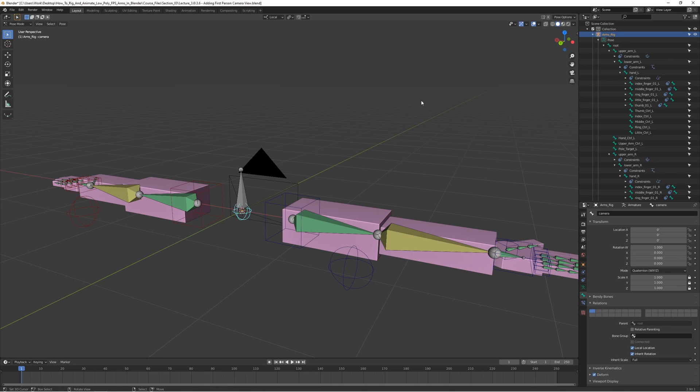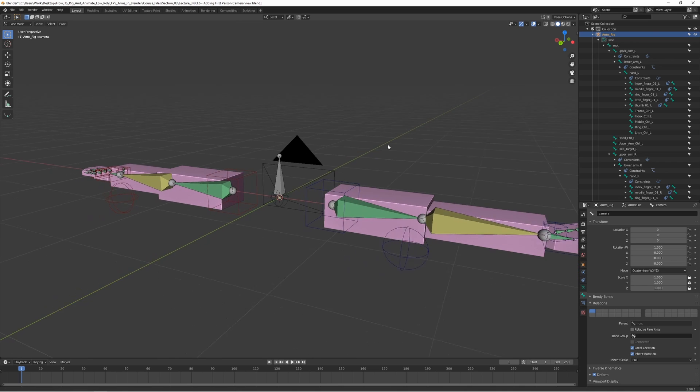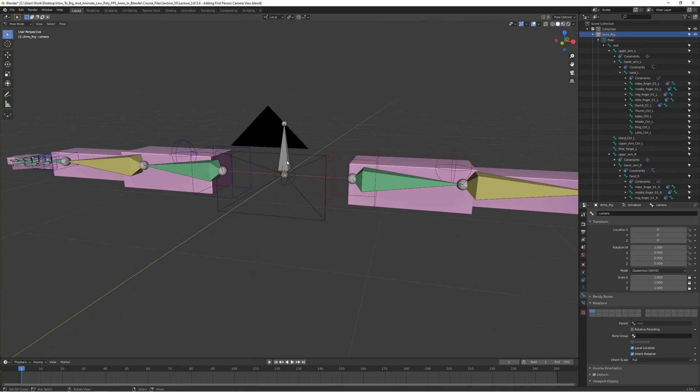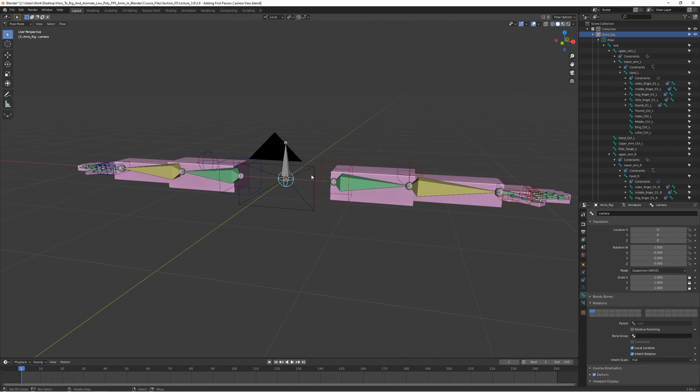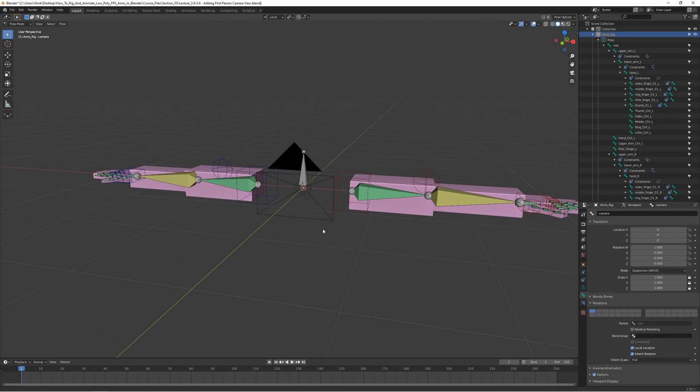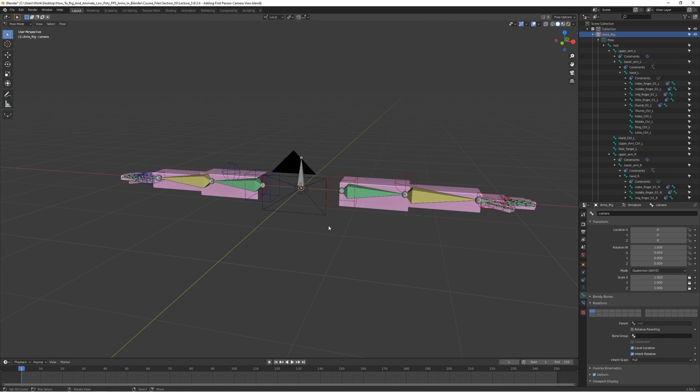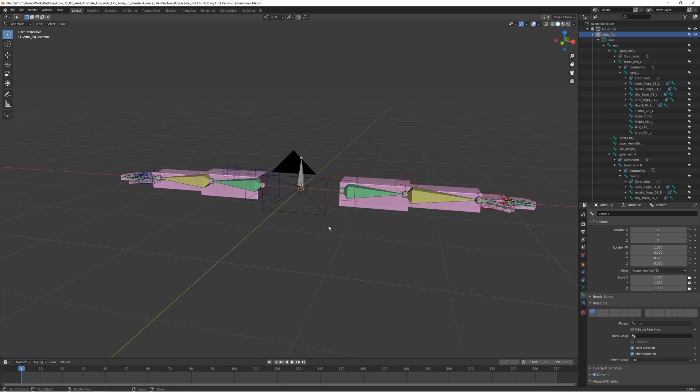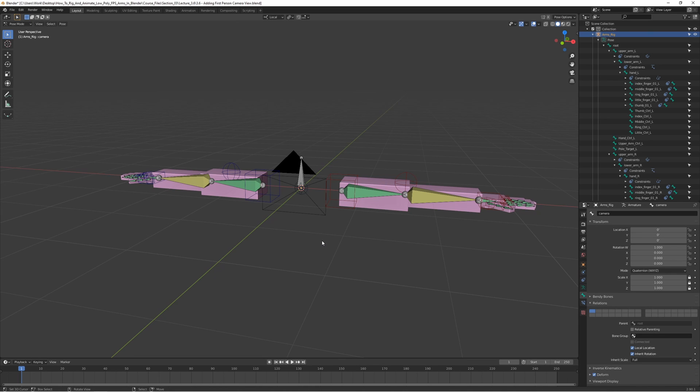But we'll get to that a bit later in the next section. We've got the camera all set up. That's it for this lecture. In the next one, we're going to start skinning the arms to the rig and make the model actually move. I'll see you in the next lecture.